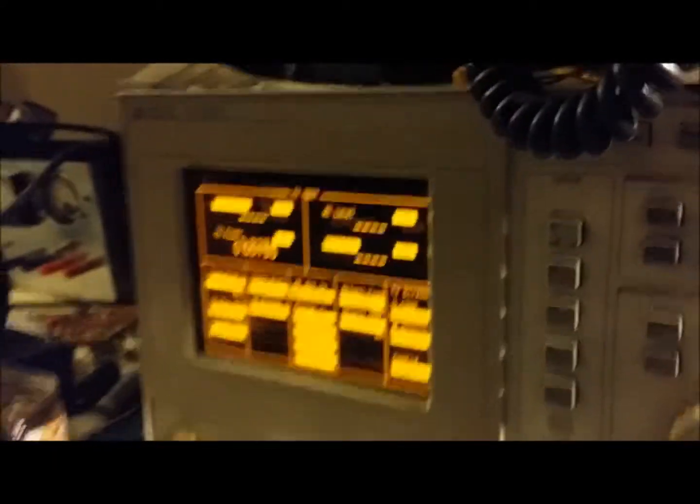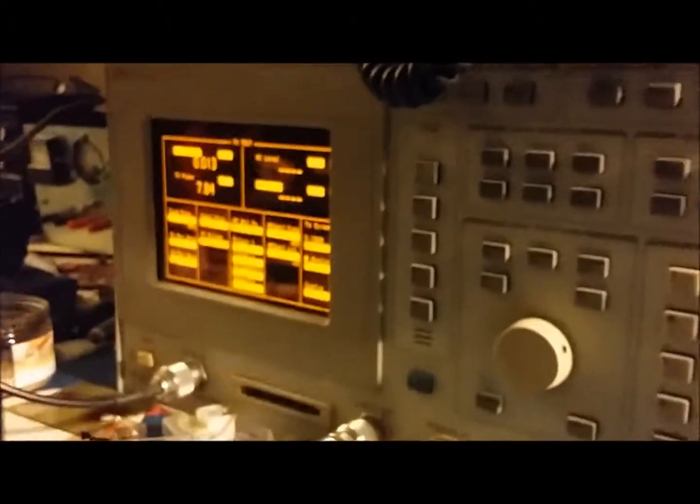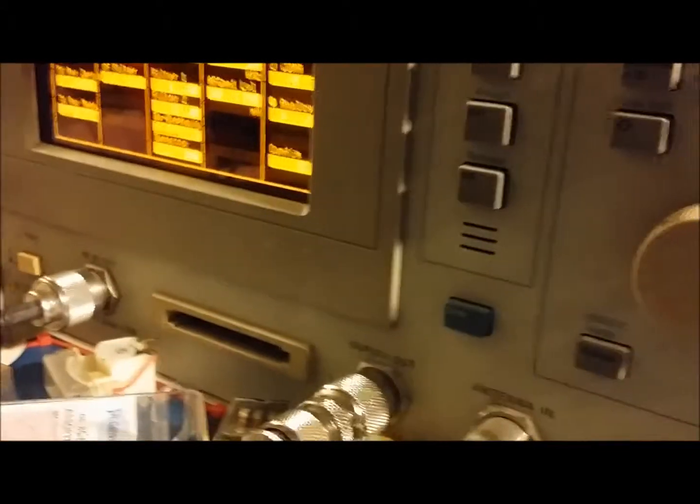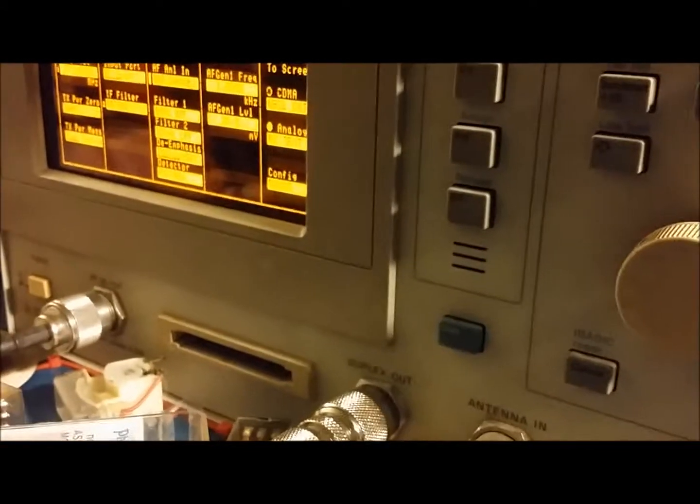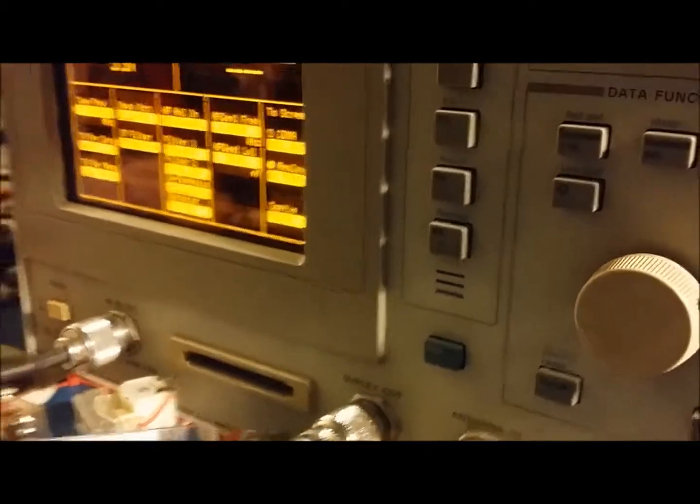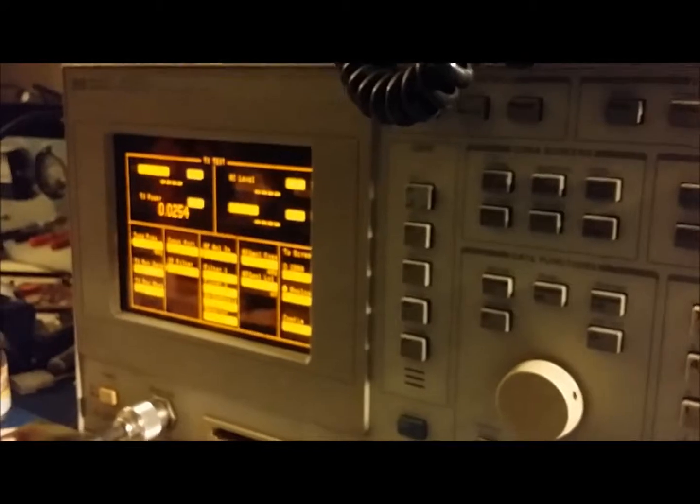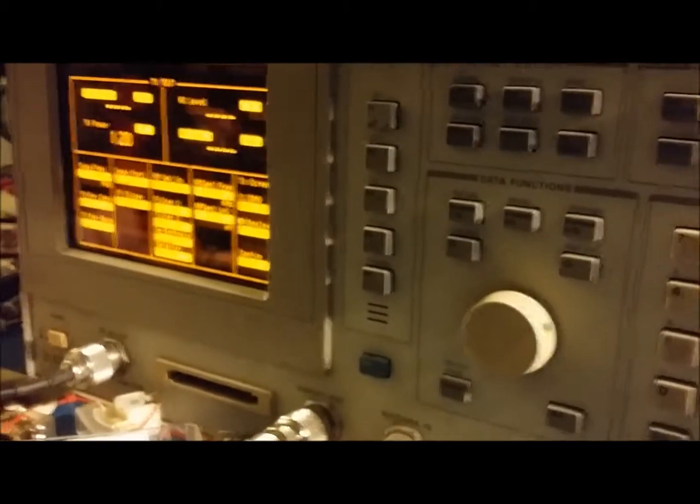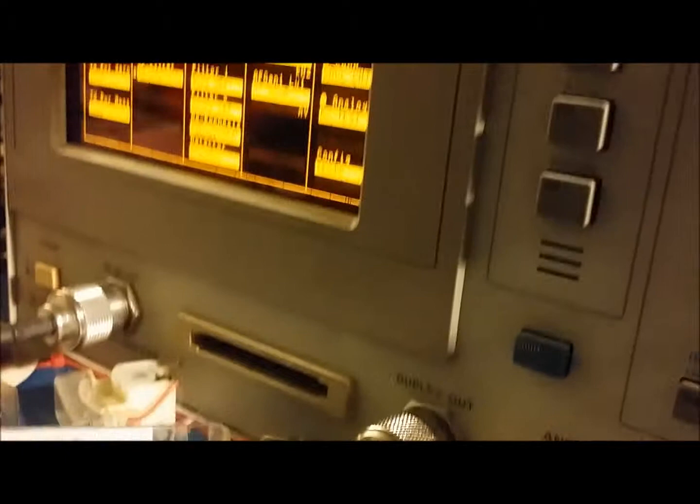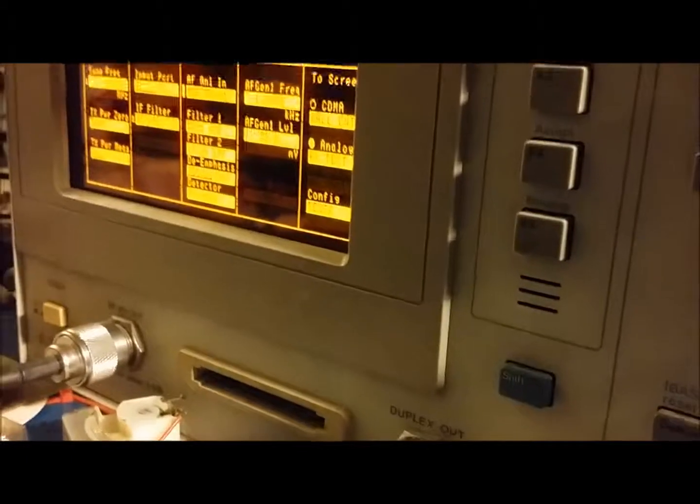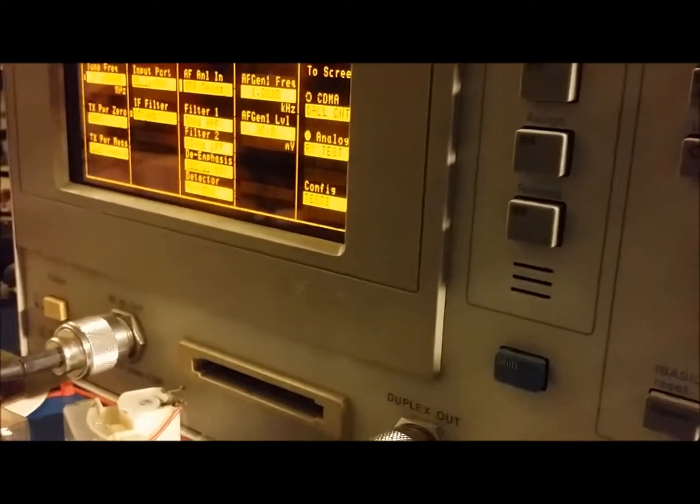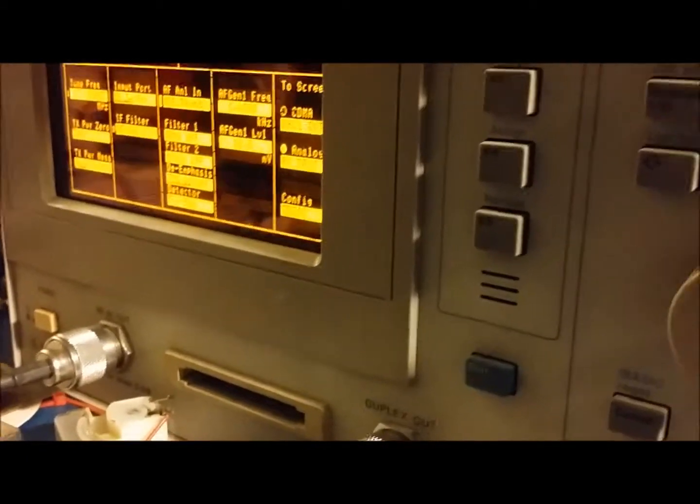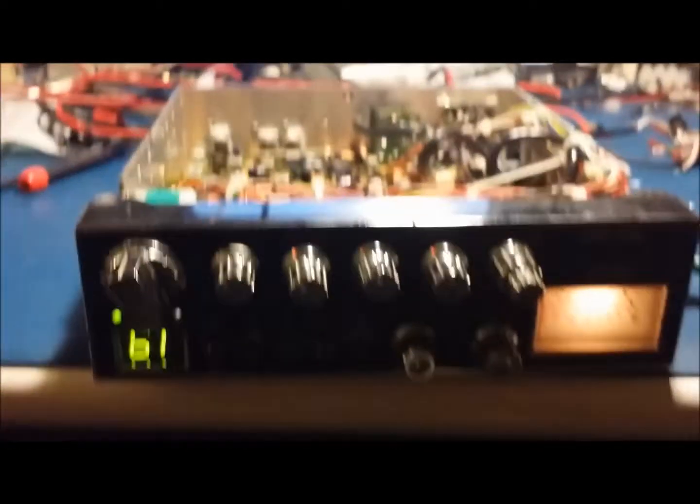Got sideband on frequency for you. We'll show you that here. Put that on upper sideband. There's upper side. Here's lower sideband. Alright, there you go.